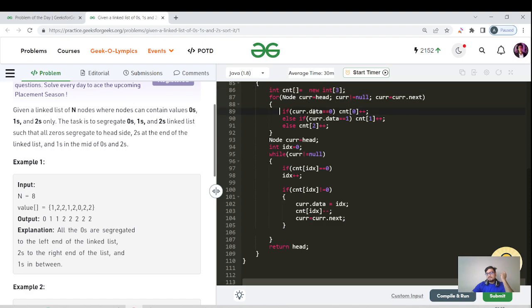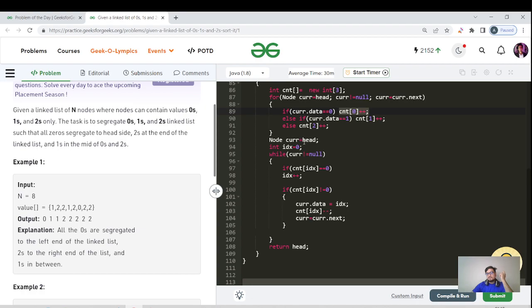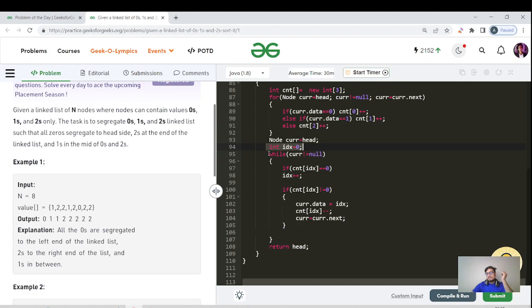If the data equals zero, then we are increasing the frequency at index zero, and similarly for one and two. Now again we are pointing the current to head. We are resetting the current pointer to the starting of the linked list. We have the index at zero.